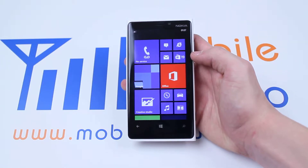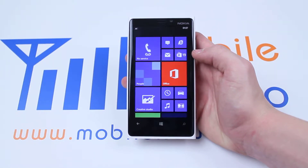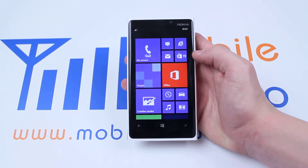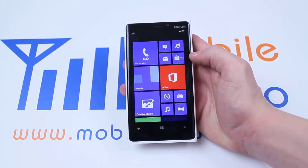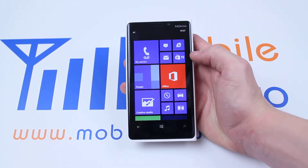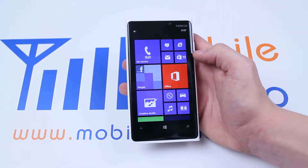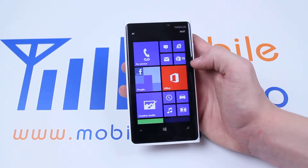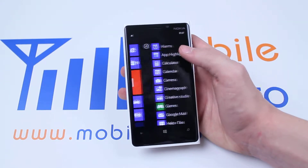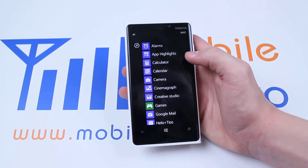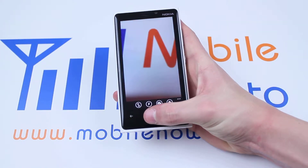Hello, in this video I'm going to show you how to control open applications on the Nokia Lumia 920 and jump to and from applications. Now in order to do this you're going to have to have multiple applications open, so I'm going to go ahead and just open some random apps.